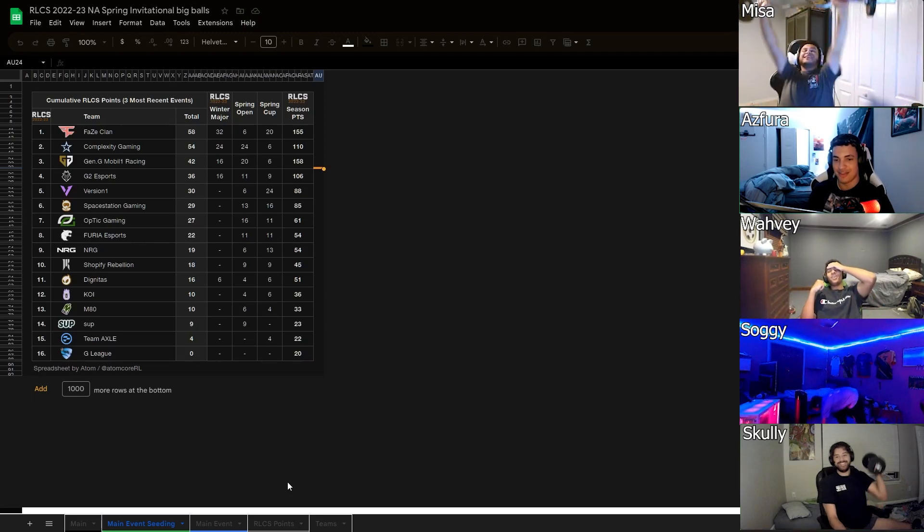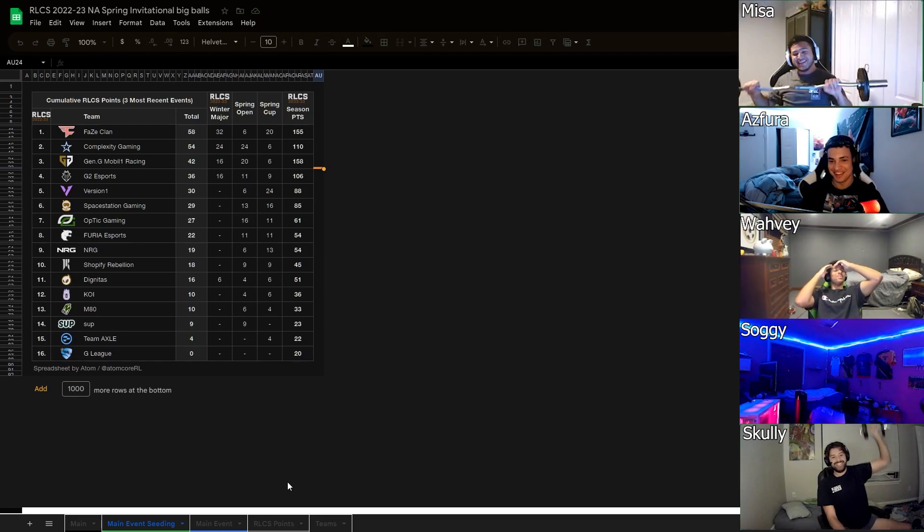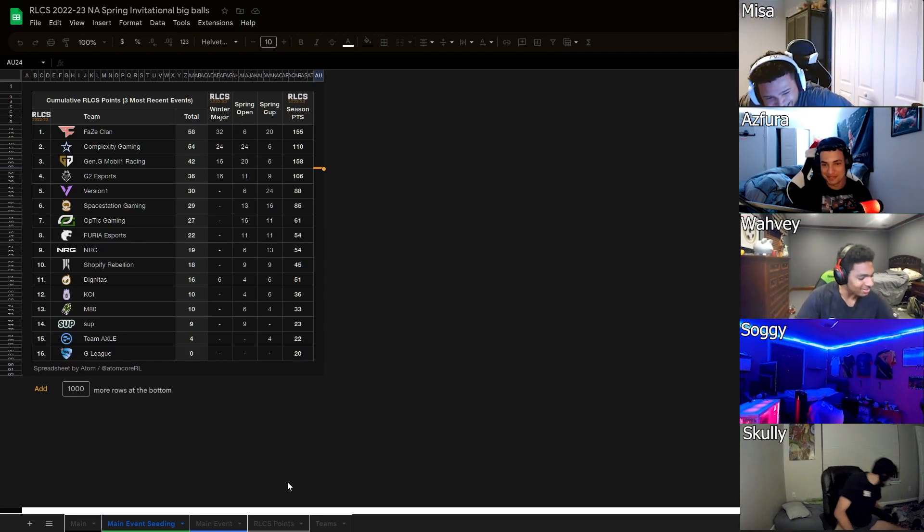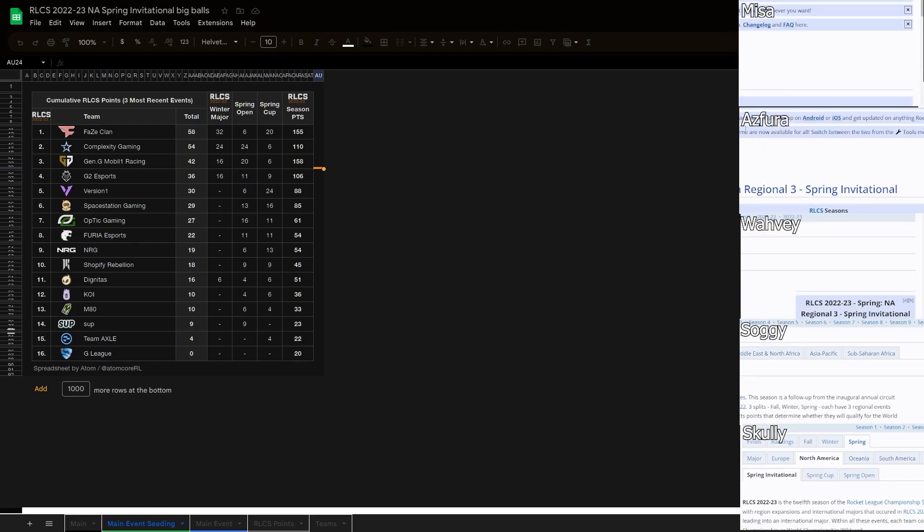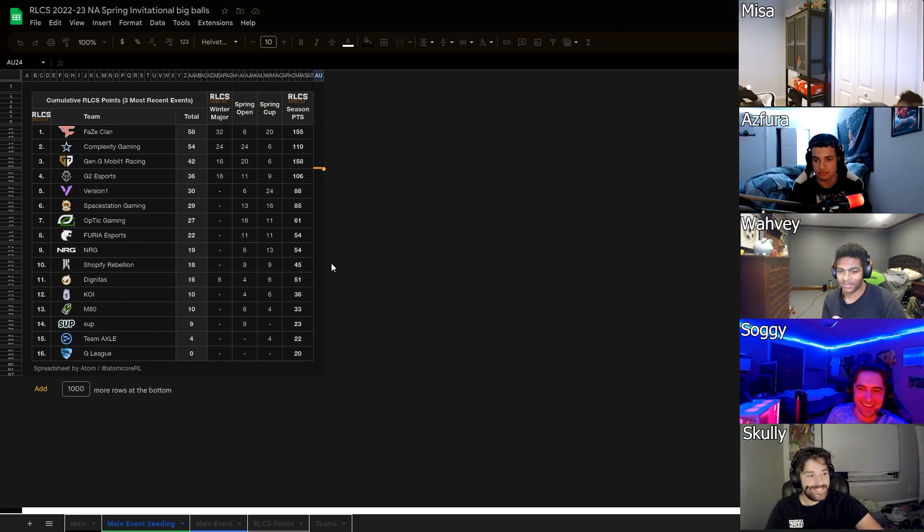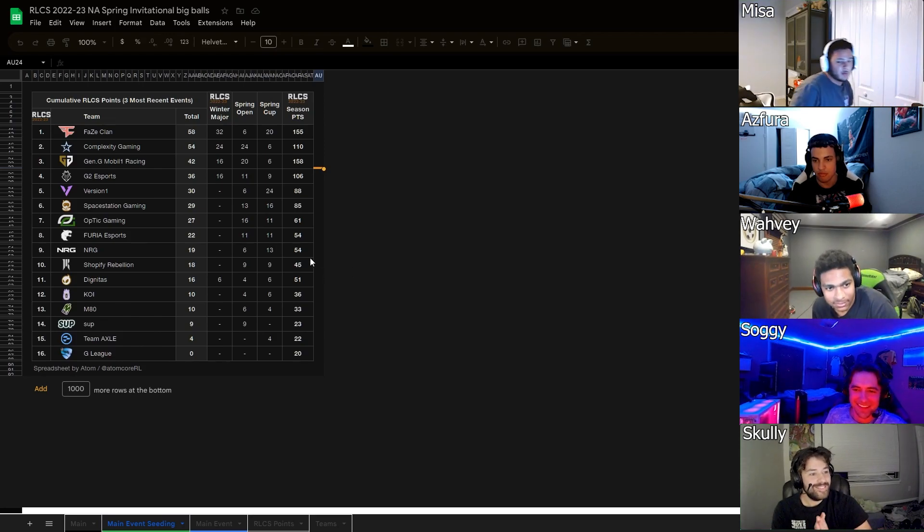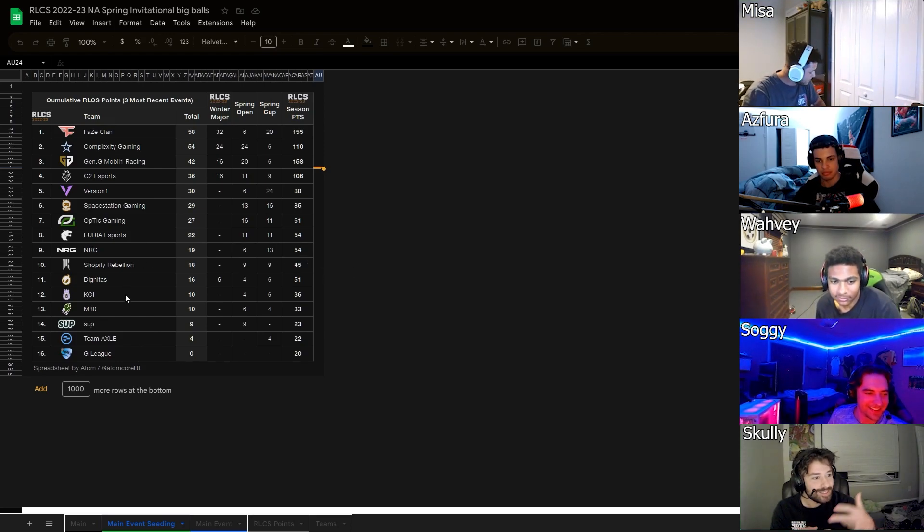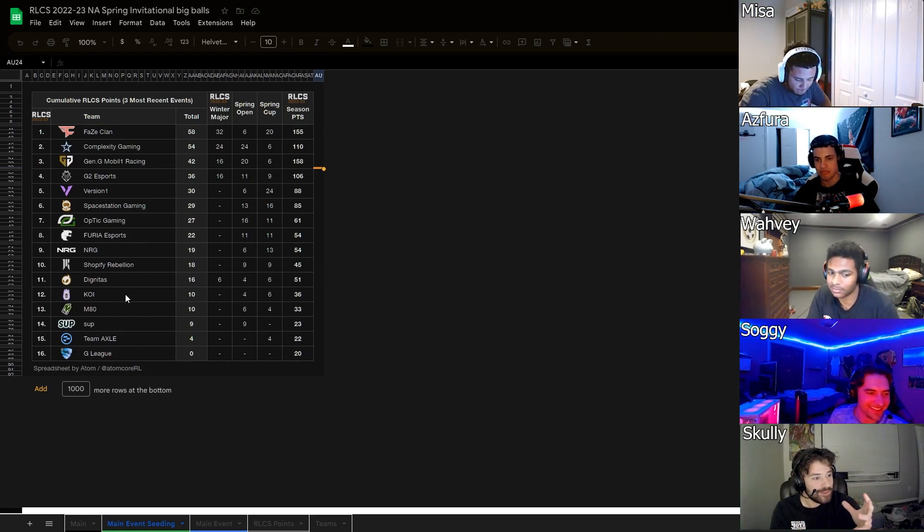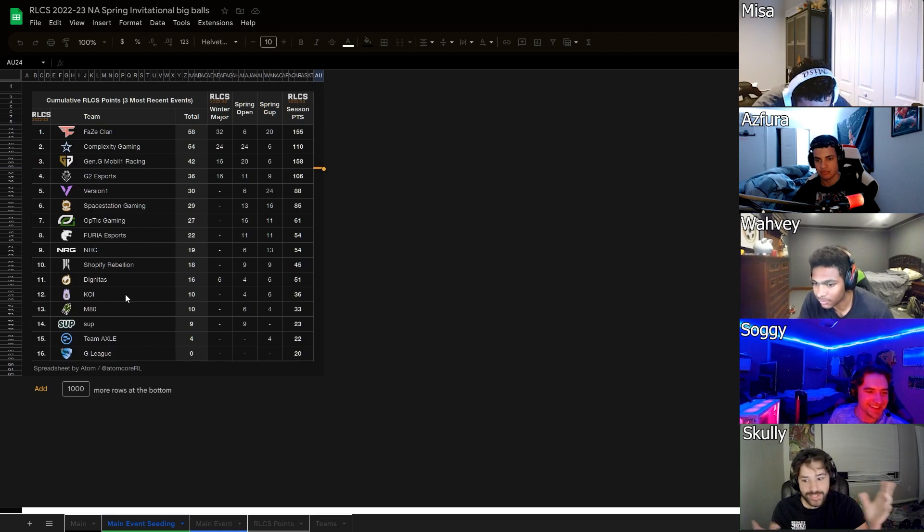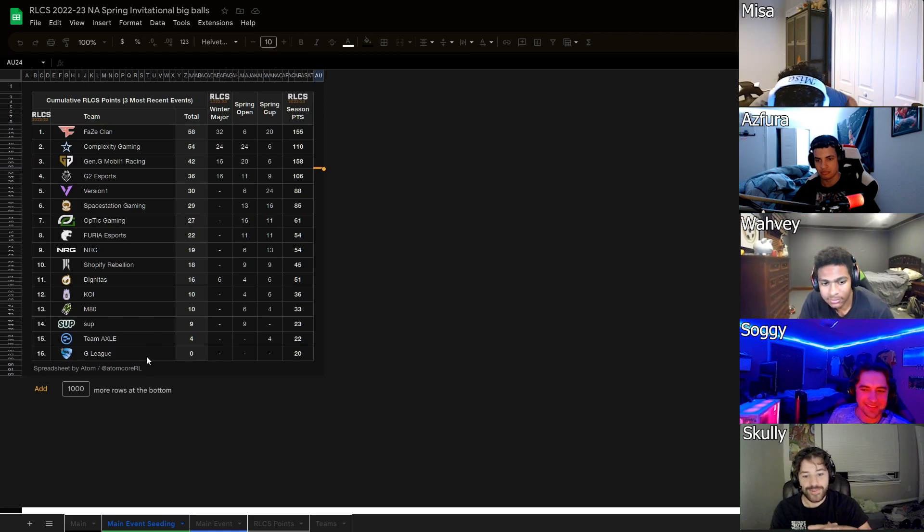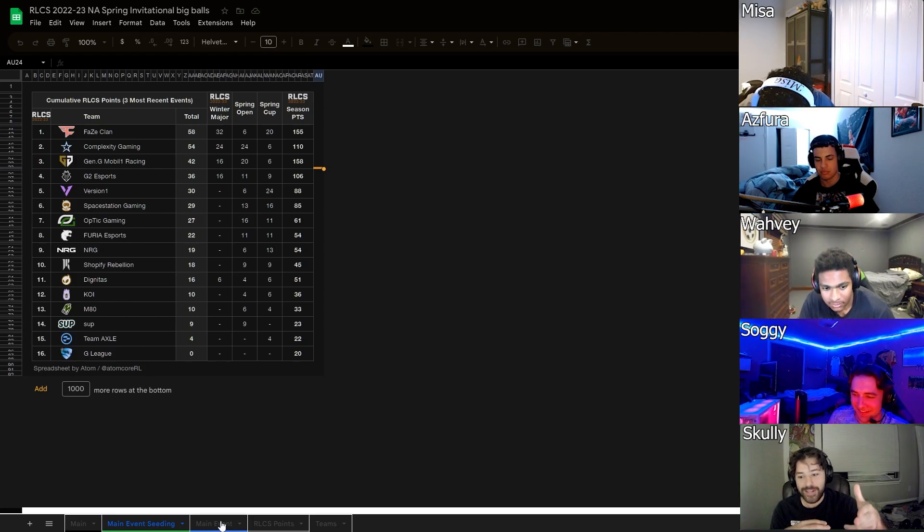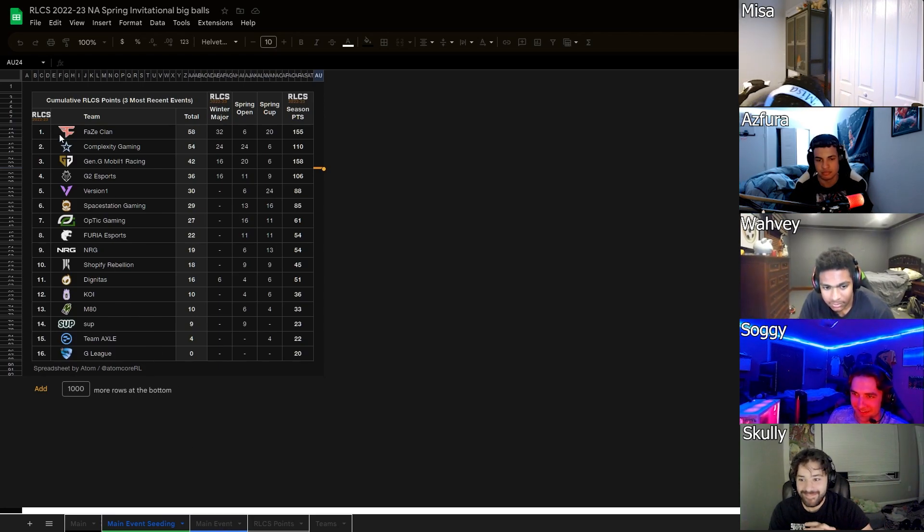Hey, what's up guys? Today we're going to be predicting the North American Regional 3 Spring Invitational. Alright, let's go.